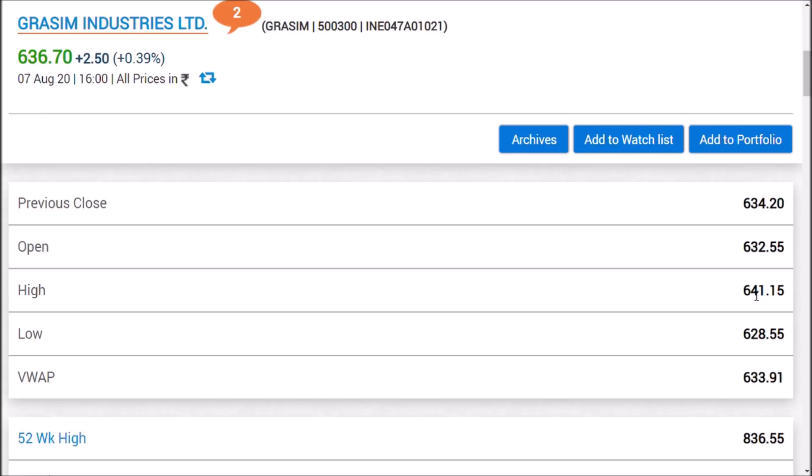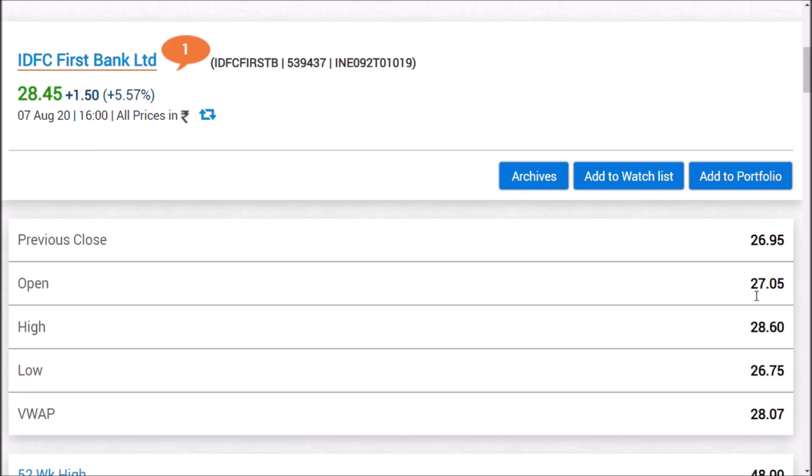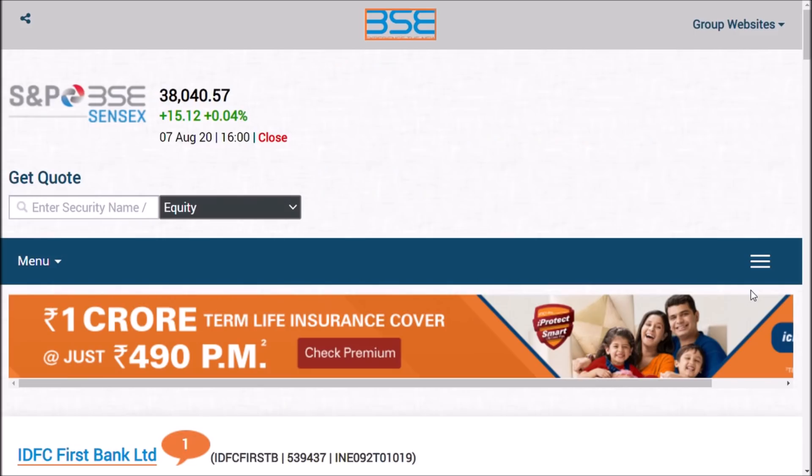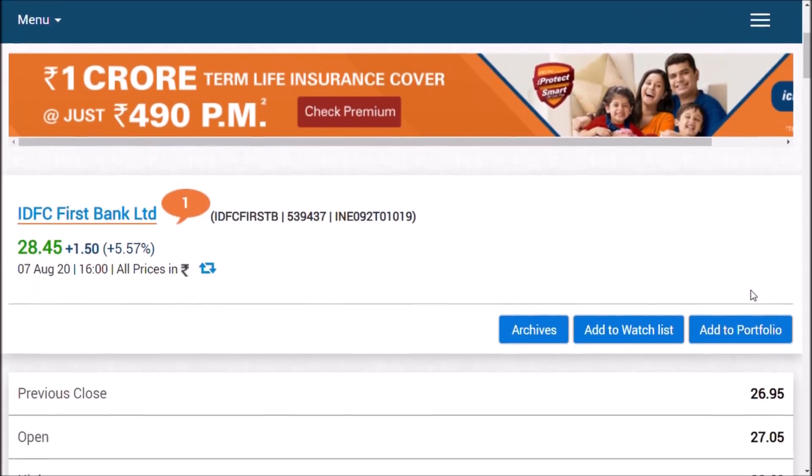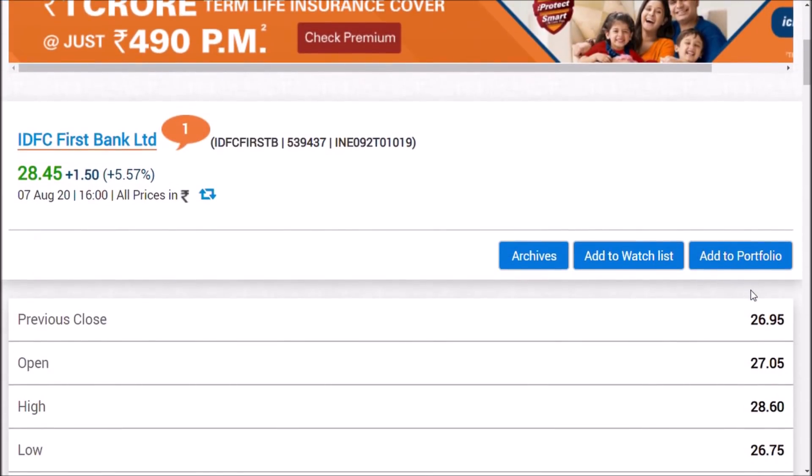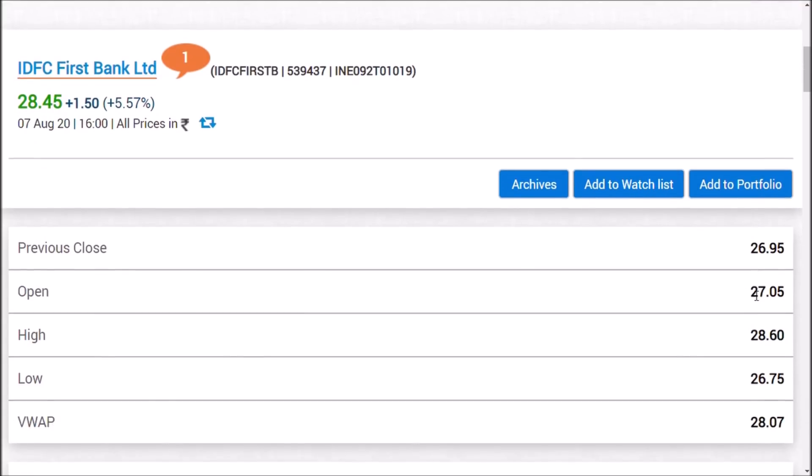Third is IDFC First Bank. Whatever the situation, Vodafone Idea and IDFC First Bank rise in a similar pattern. If you notice what happened last Friday, Vodafone Idea rose about 7.7% while IDFC First Bank rose 5.5%.